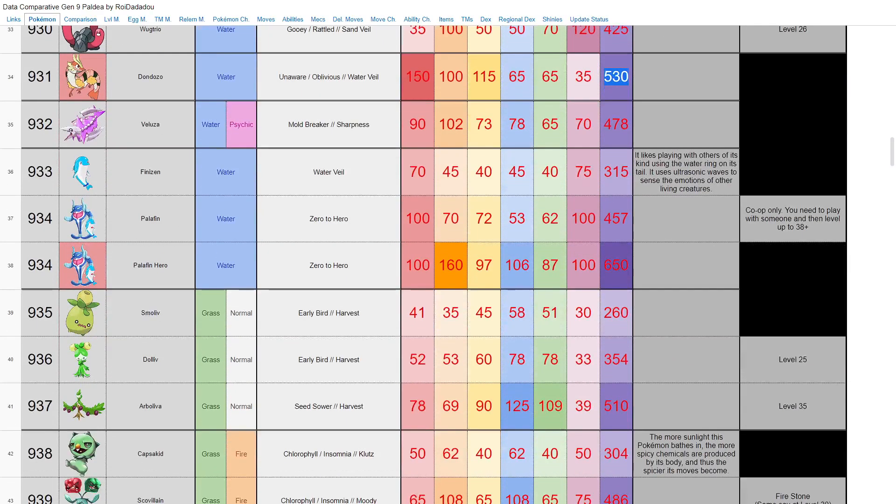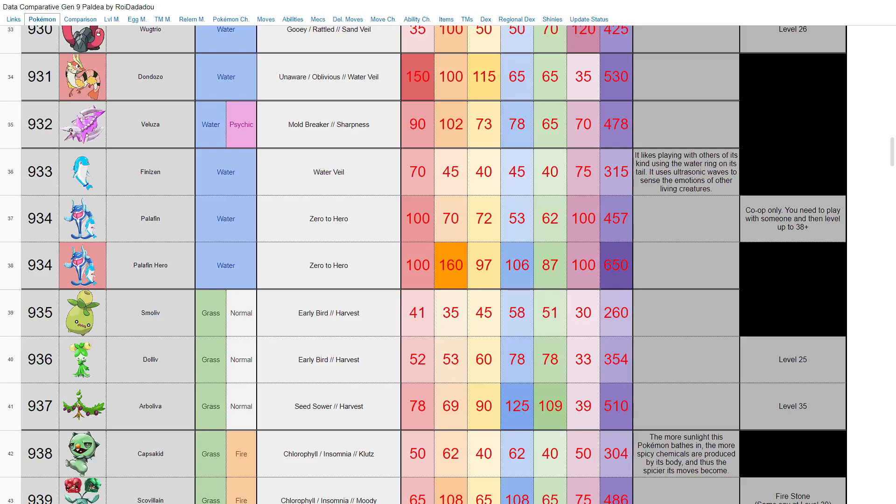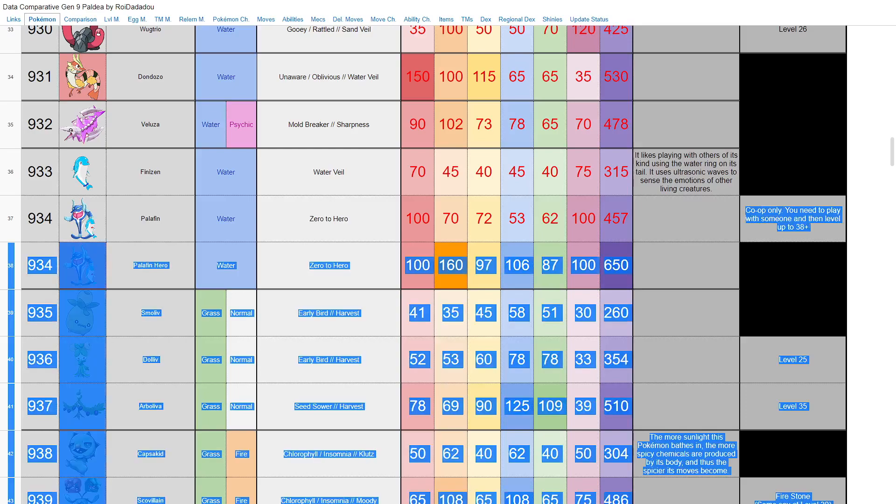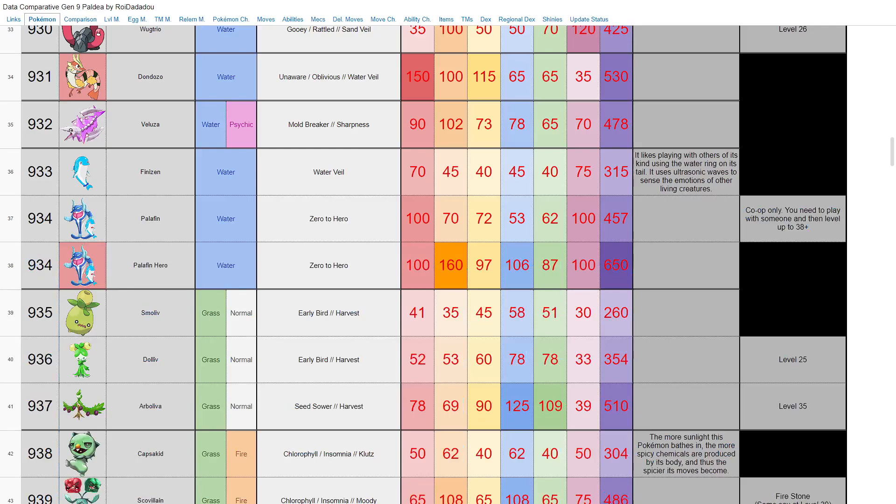Finizen and Palafin. Obviously Palafin here apparently has this ability Zero to Hero, and when he becomes a hero, he is absolutely busted. Base 650, base 160 attack, 100 speed, 106 special attack—absolute monster here for Palafin Hero. I have no clue exactly how you get into this hero mode. I haven't really seen anything on it, but I guess we'll find out when the game officially releases. Apparently you have to evolve him by playing co-op. Probably not something I'm gonna use in my main story, but could be a good competitive Pokemon depending on how that Zero to Hero ability actually works.